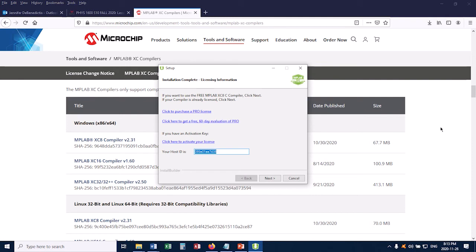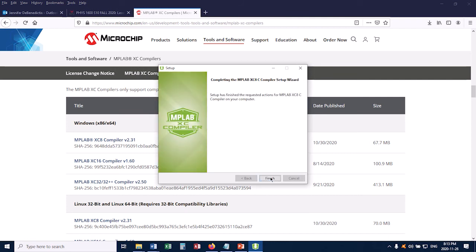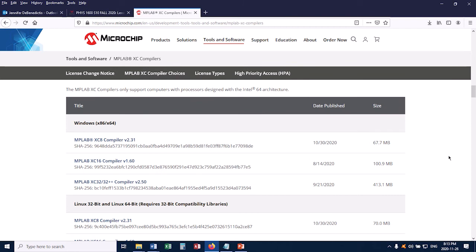Okay, and now the installation is complete, and this screen pops up. You don't need to do anything here, so you don't need to activate any license. You can just click Next, and then click Finish. So now we've installed MPLABX IDE and also the XC8 compiler.